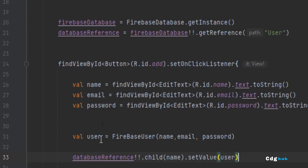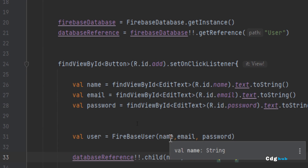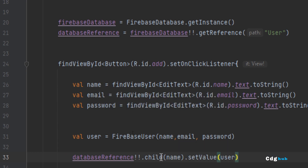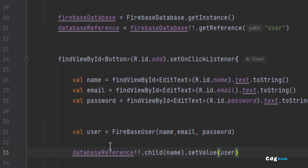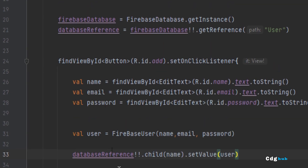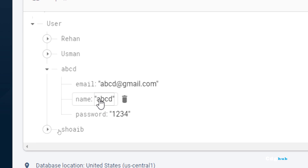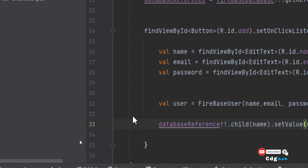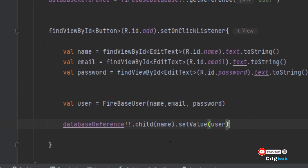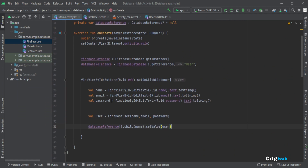I created an object of the Firebase user data class and passed the name, email, and password into it. Then using the database reference, I called child with the user's name — in this case 'abcd' — and passed the object using setValue. This sets the name, email, and password in Firebase. The sign-up part is done.